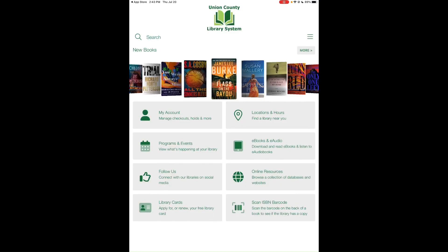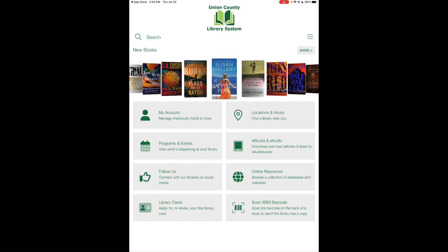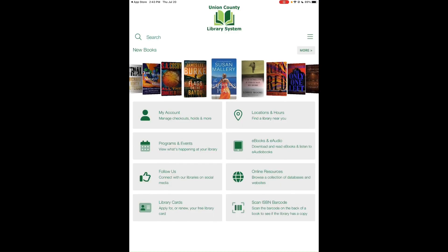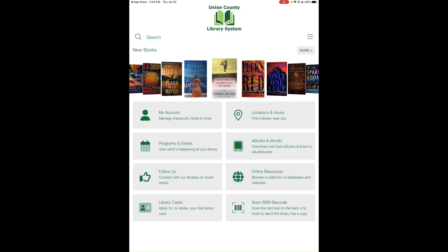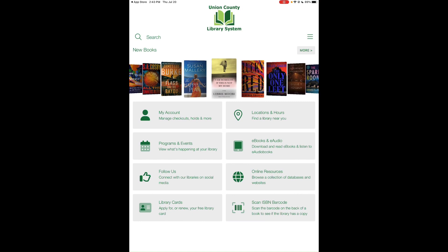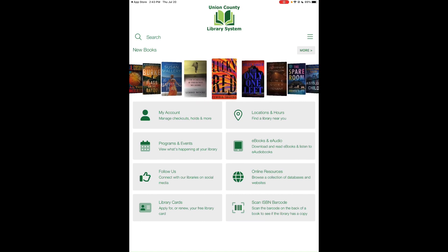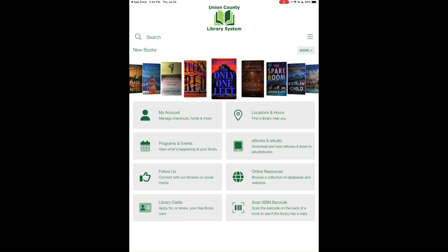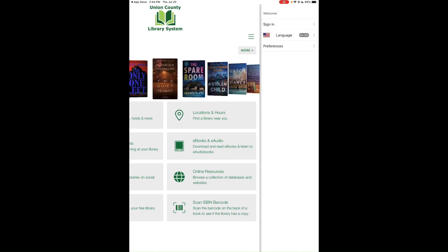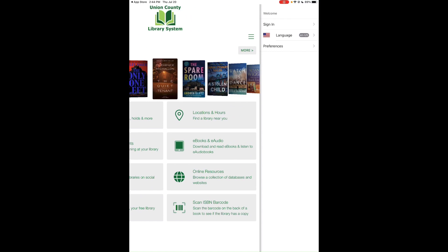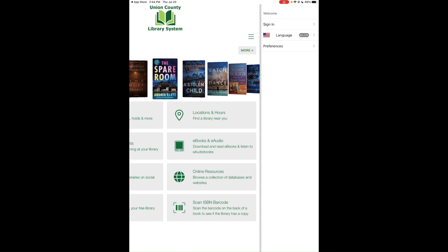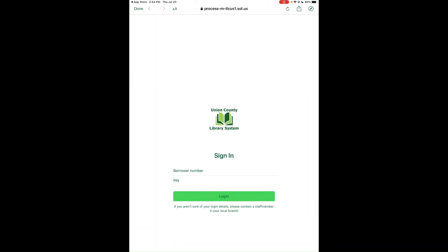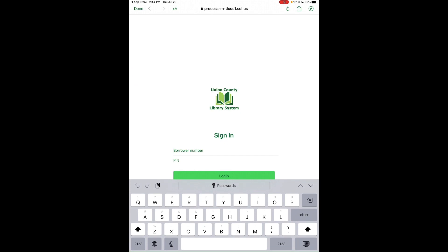The library app will load up. The first thing you want to do is tap the three-line button on the right-hand side of the screen, then tap Sign In to sign into your library card account.